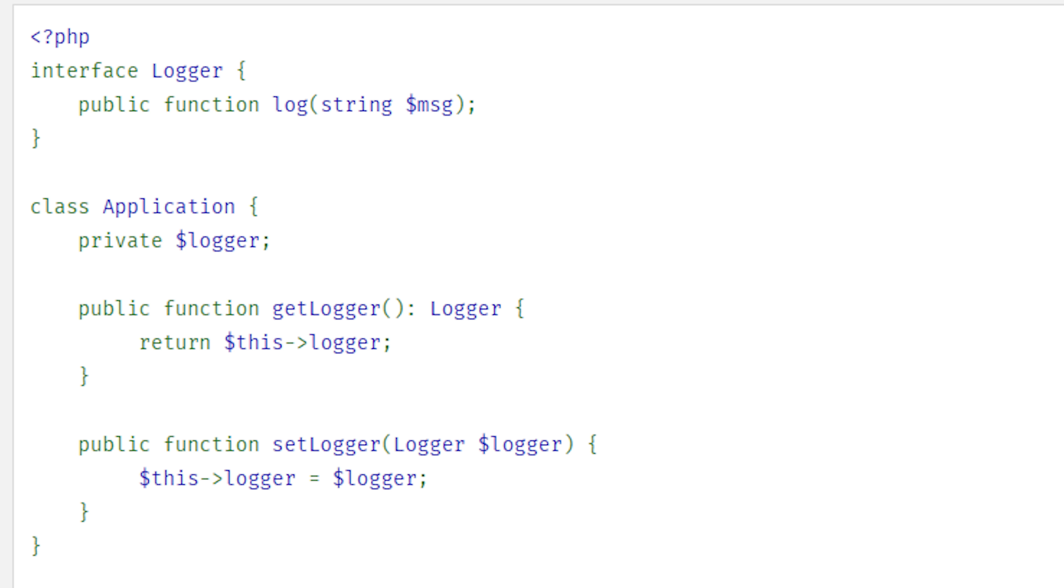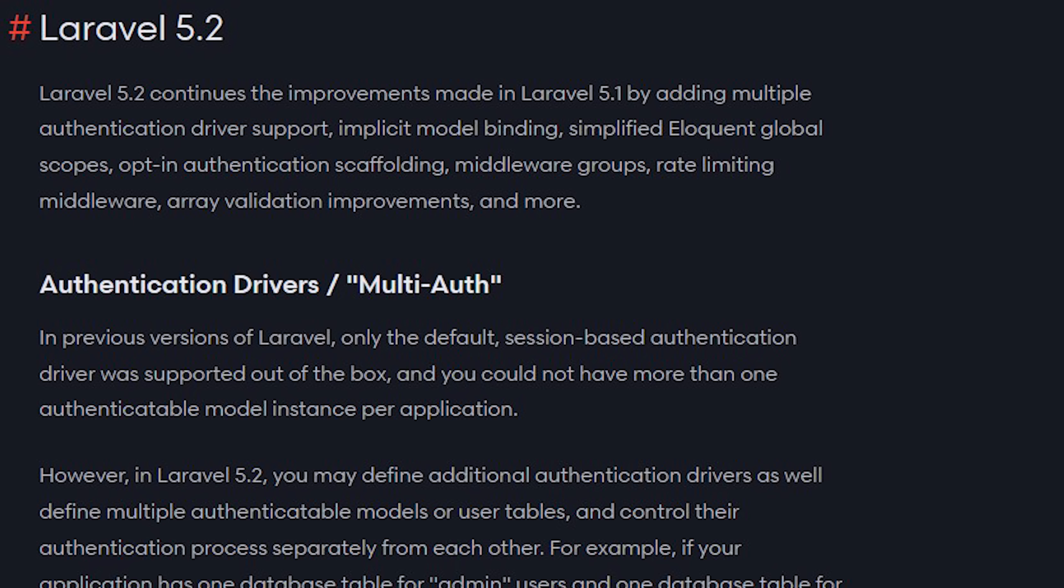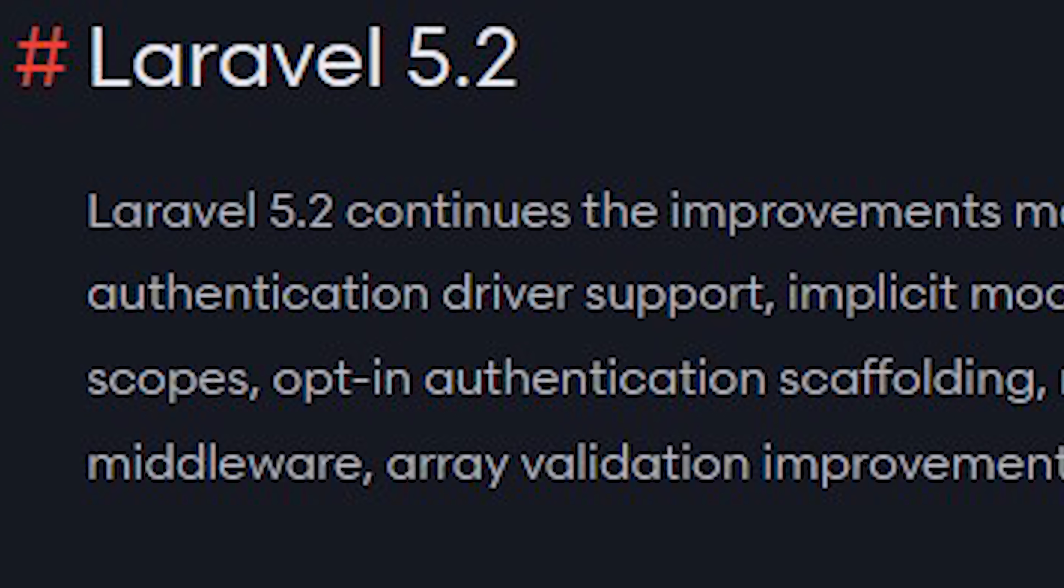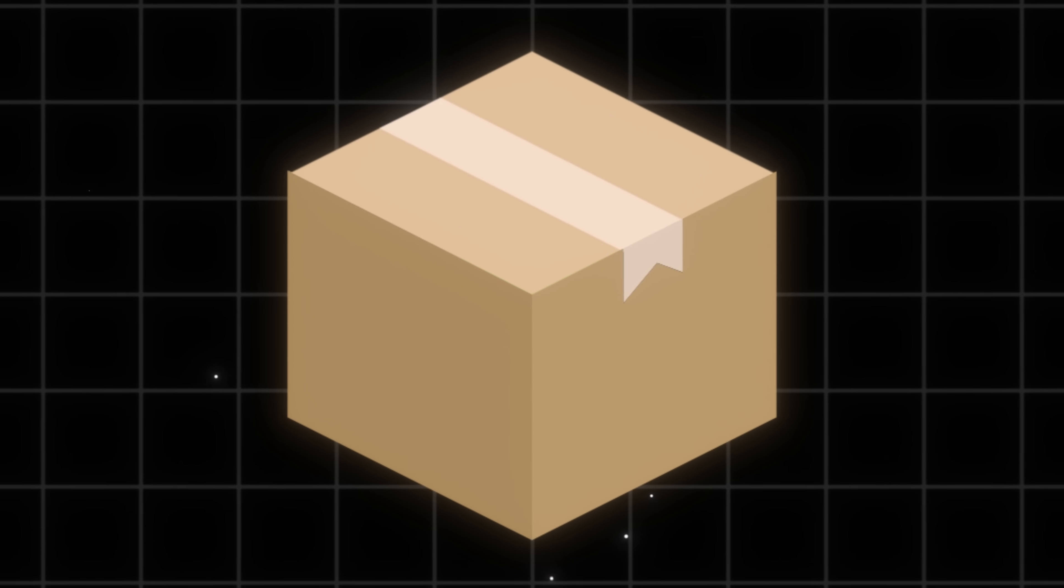My boss wants me to refactor that old application. God, I got to retire. What did we use again? Laravel? Is this still around? Version 5.2.